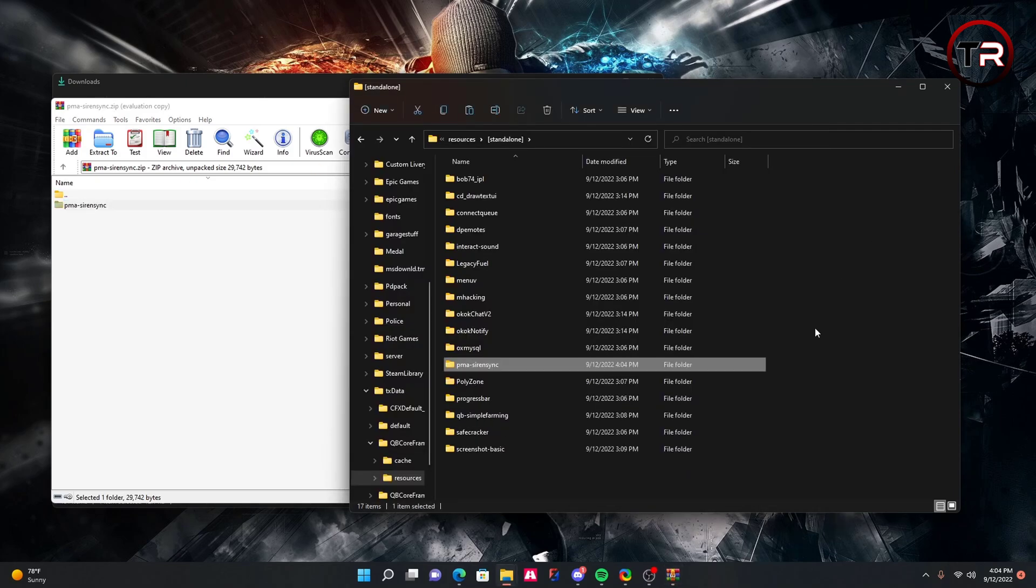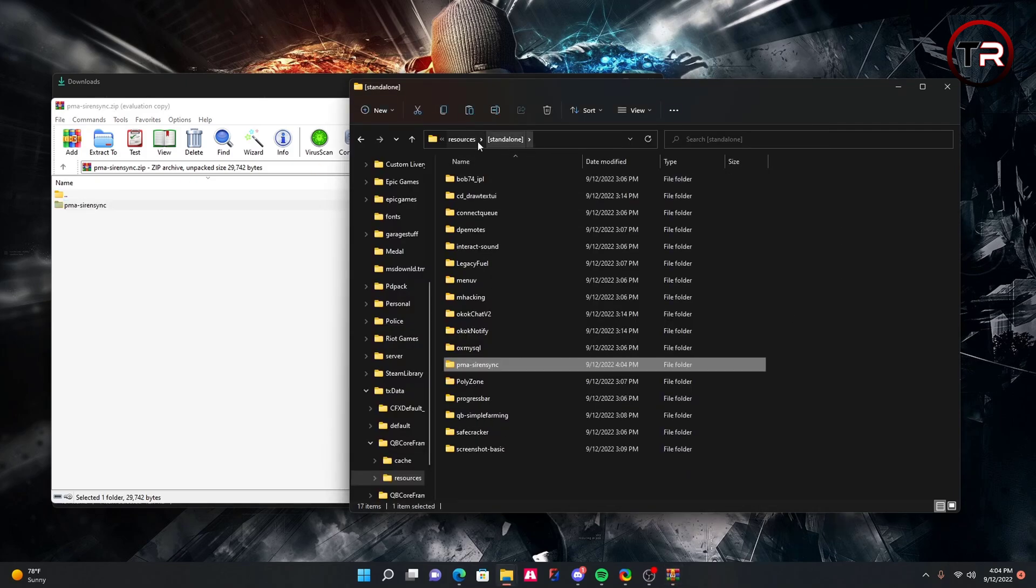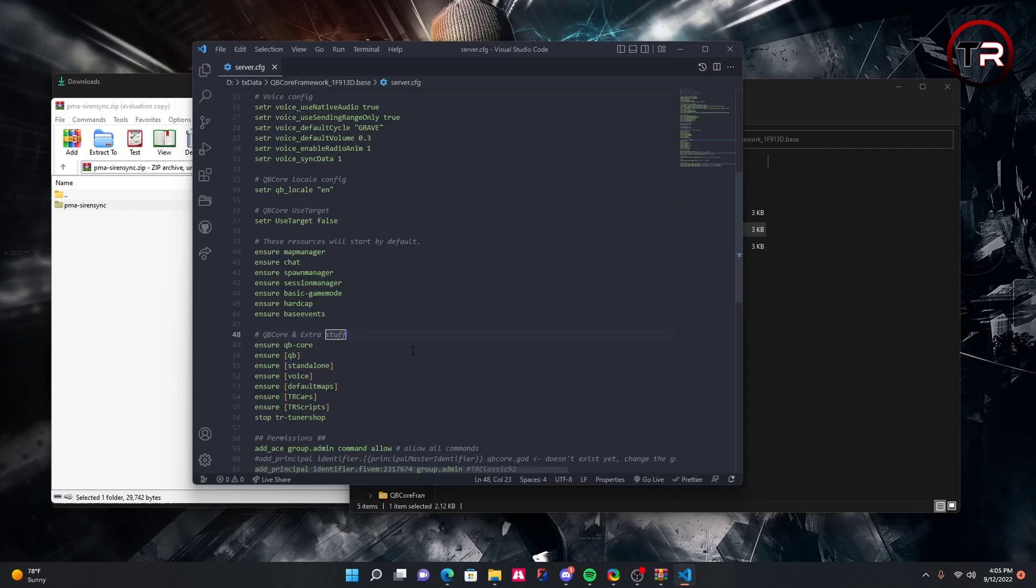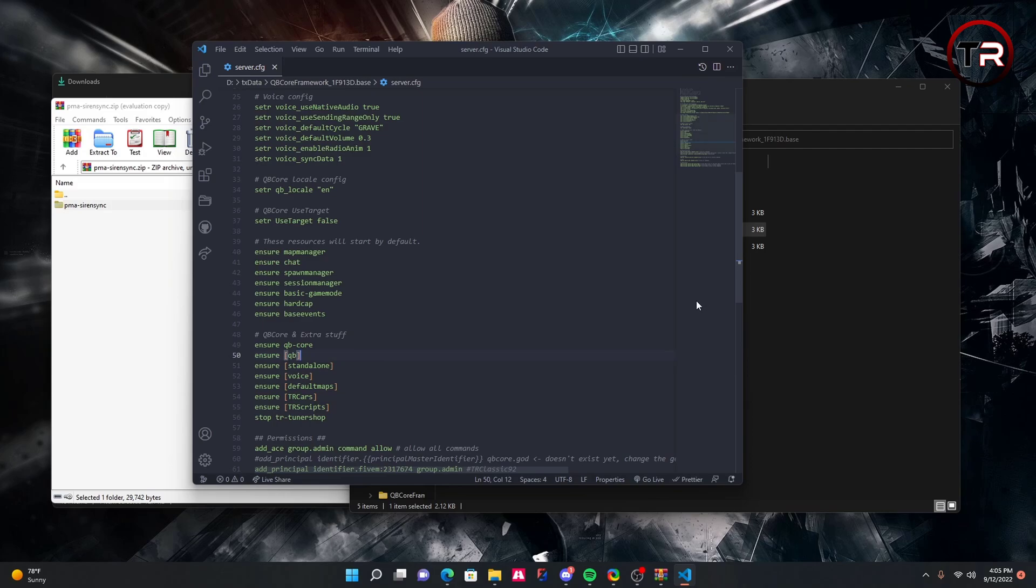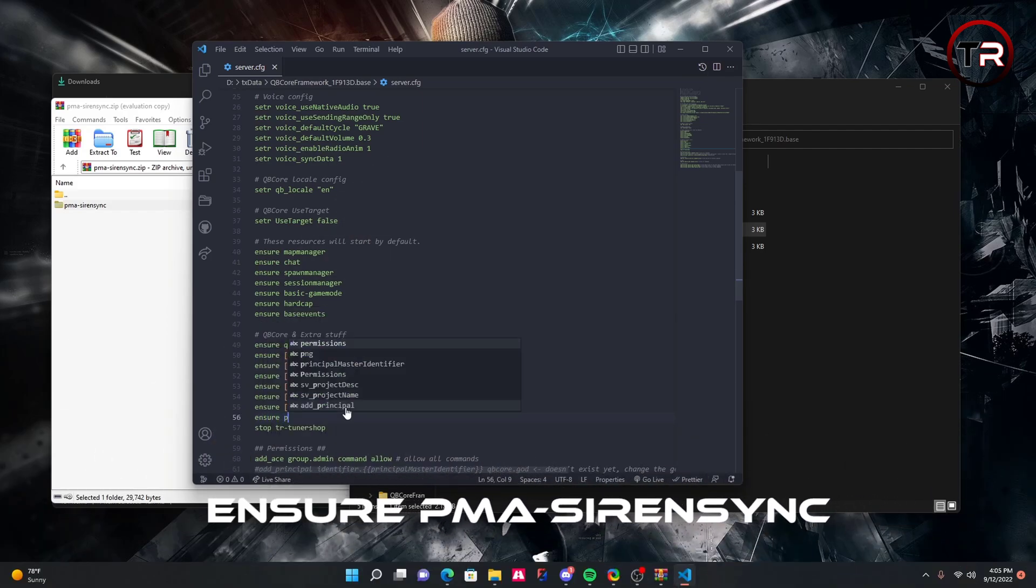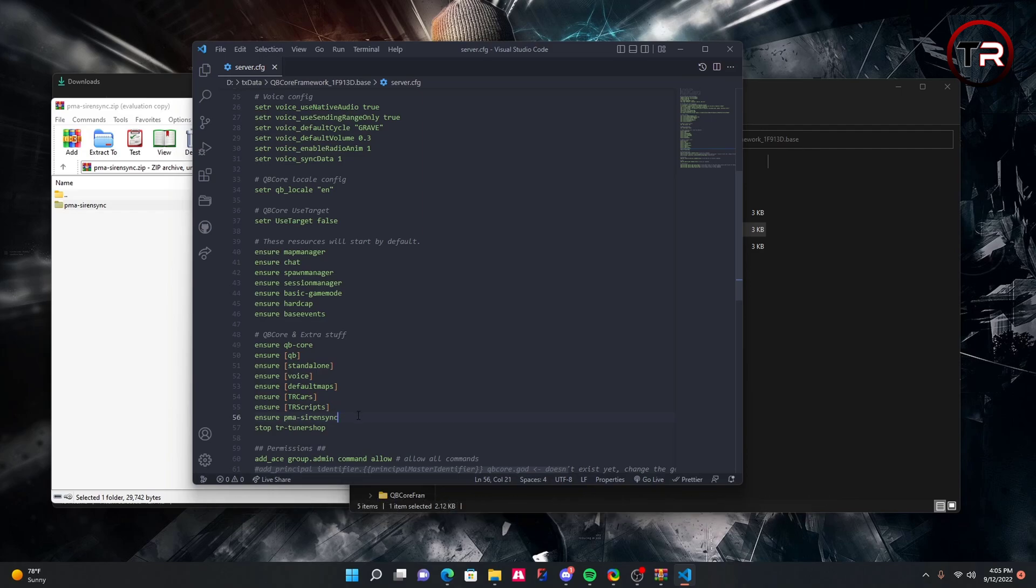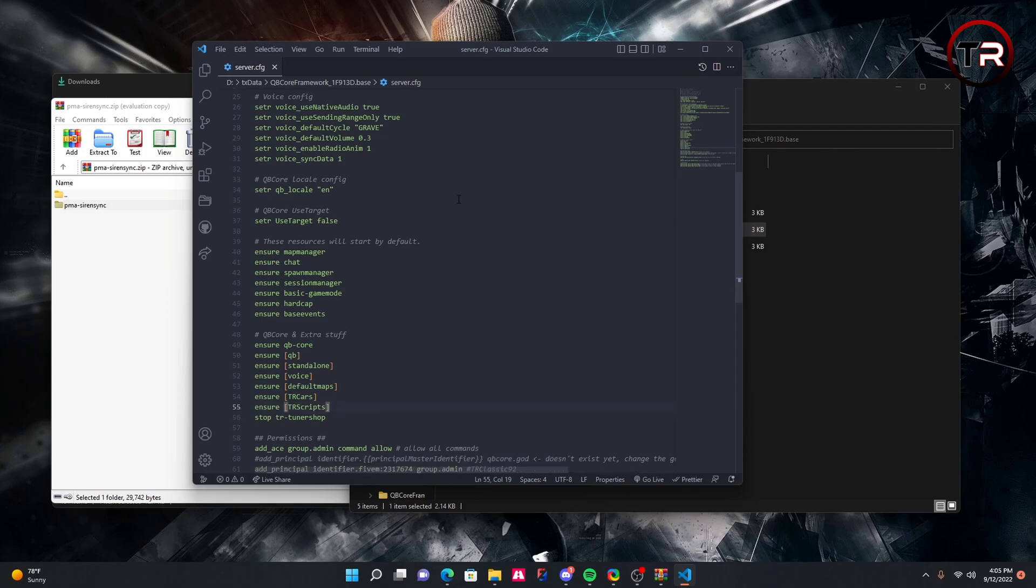The reason I'm doing that is because if we go to our server.cfg here, I already have in my server.cfg Ensure Standalone. What this does is starts every single folder in my standalone folder without me having to type anything extra. If you don't have this, then you're going to want to do Ensure PMA Siren Sync. If you don't know how to spell that, it'll be in the description below and you can simply copy and paste it. For the video, I already have Ensure Standalone, so we'll just go ahead and get rid of that.